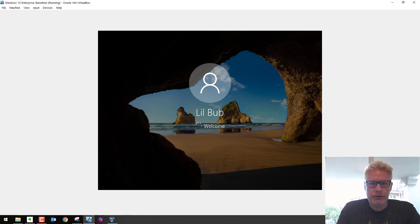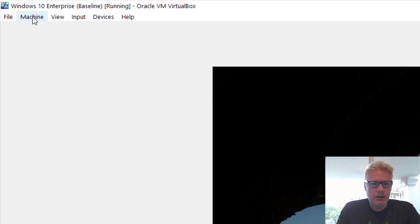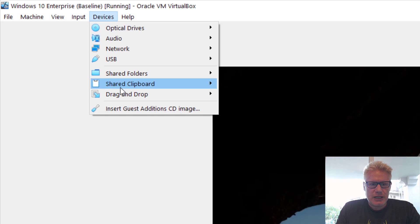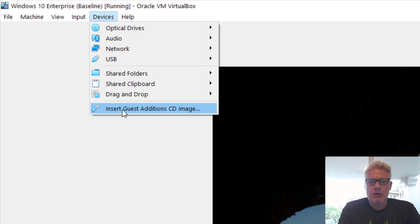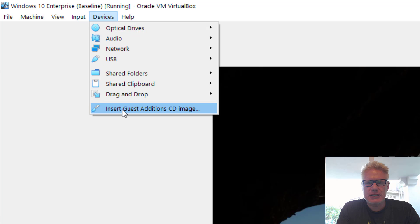So let's log on. Once we log in to the Windows 10 machine in VirtualBox, we're gonna go up here to Devices and do Insert Guest Edition CD Image. The way to fix this is VirtualBox has some tools that we have to install on the guest operating system.